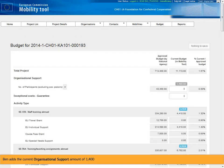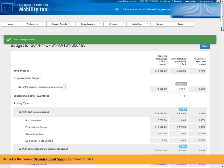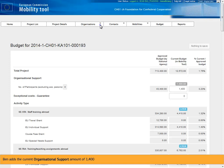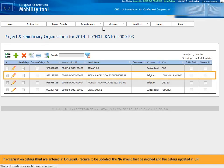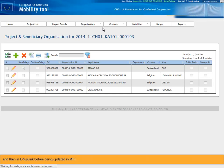Ben adds the current organizational support amount of 1,400. He also checks the organization details. If organization details entered in Eplus link require to be updated, the NA should first be notified, the details updated in URF, and then in Eplus link before being updated in MTplus.